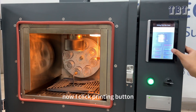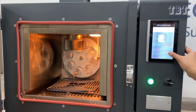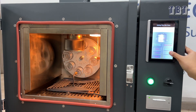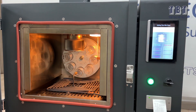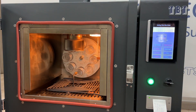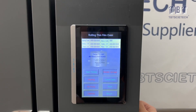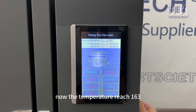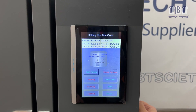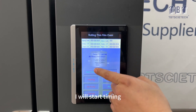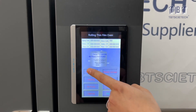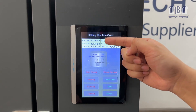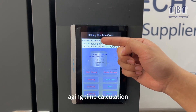Now I click the printing option. The temperature has reached 163°C. I will start timing. Aging time calculation begins.